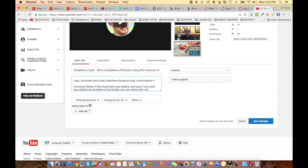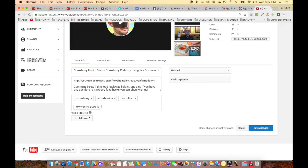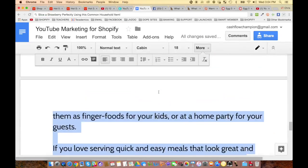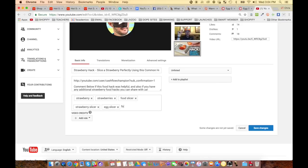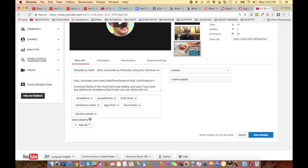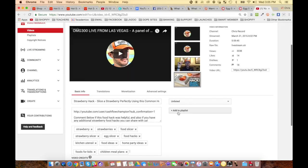You'd add it to a playlist — like your food hacks playlist. Make it public. Comment below if this food hack was helpful, and also if you have any additional strawberry food hacks you can share. For tags, you'd use strawberry, strawberries, food slicer, strawberry slicer, egg slicer, food hacks, kitchen utensil, food ideas, home party ideas, foods for kids, children, meal plans — grab about 10 of the keywords from your description.